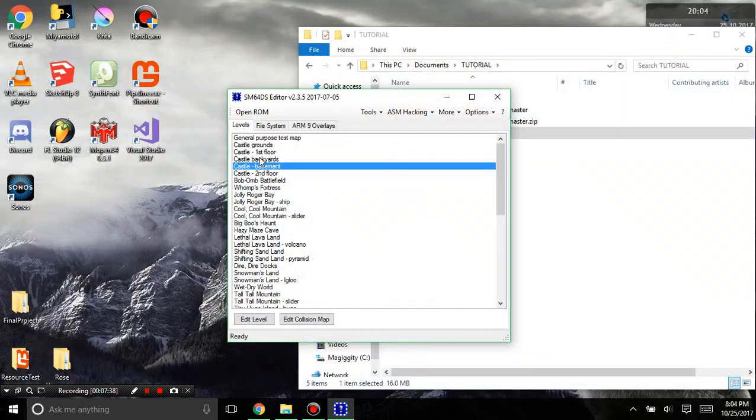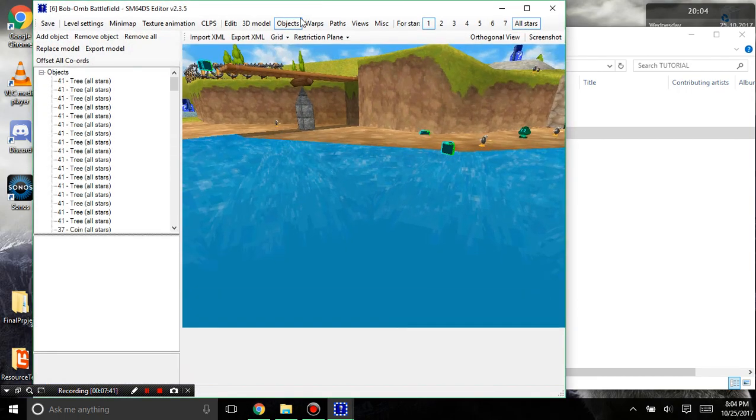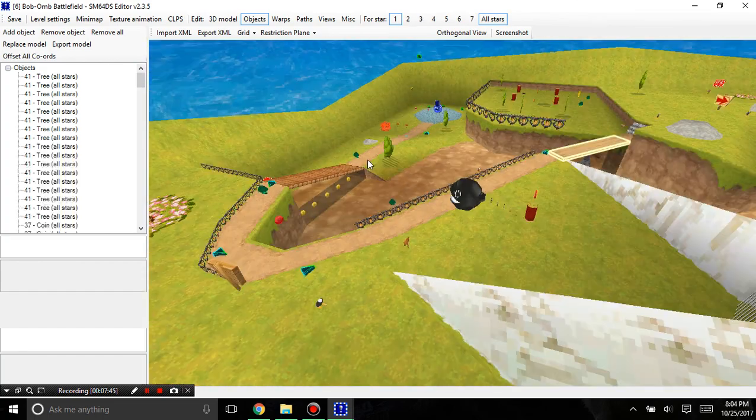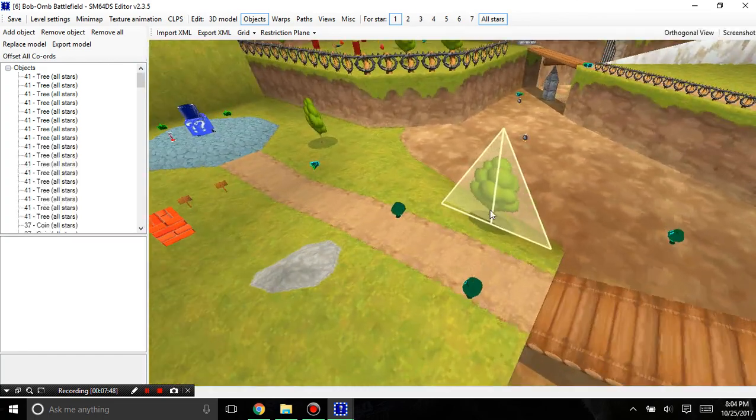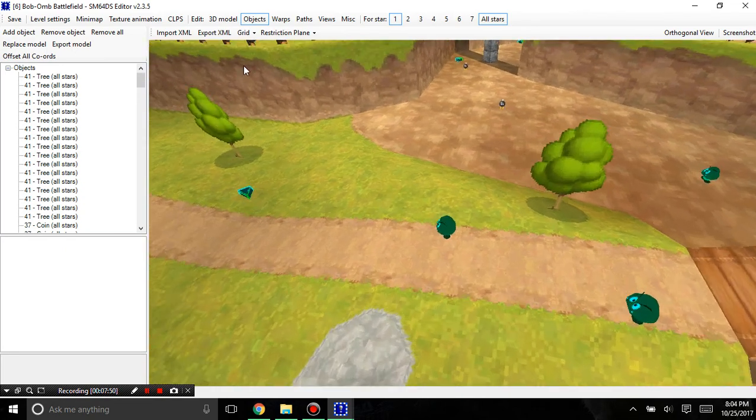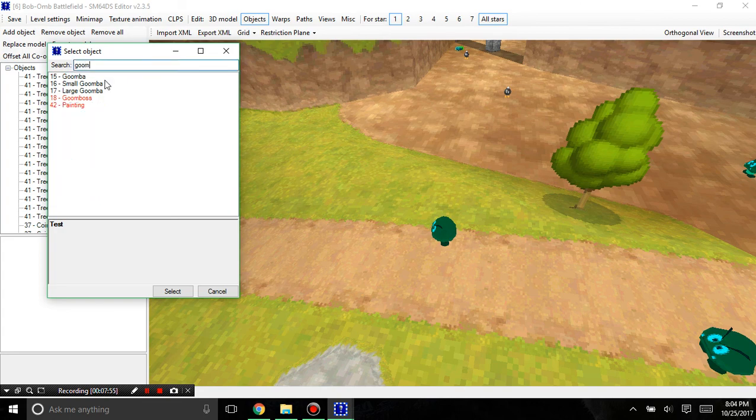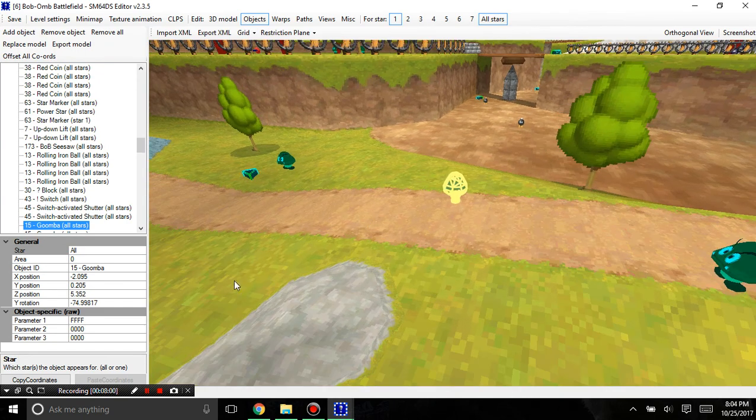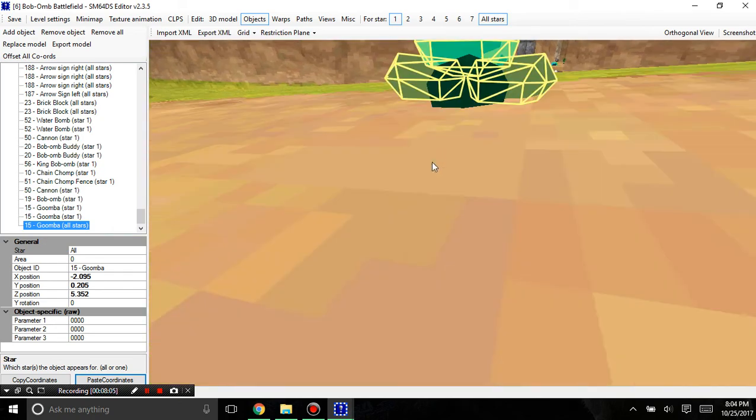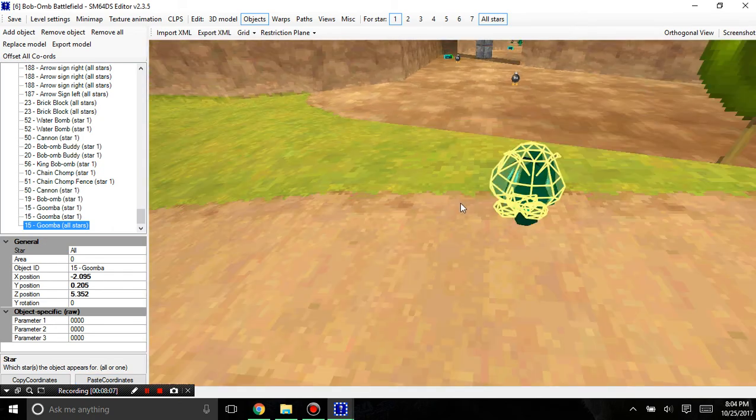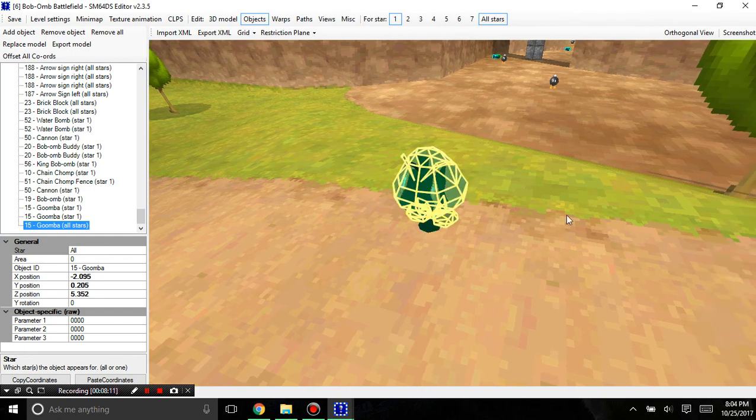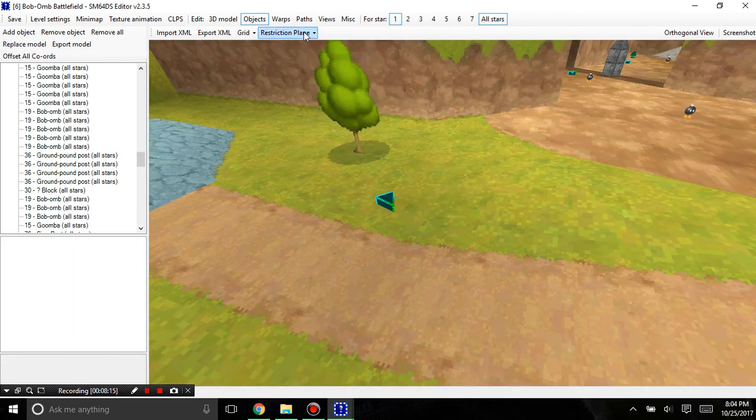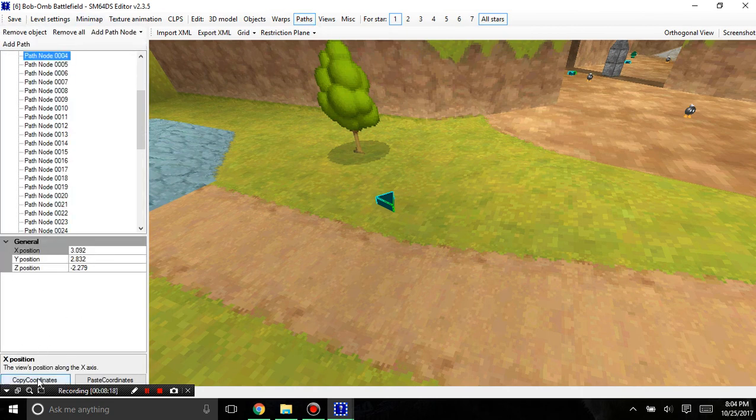Let me get into another good feature. Let me go back into Bob-omb Battlefield here. That is the ability to copy and paste coordinates. Say I'm placing something here like adding an object. I'm going to add a goomba. And I want to have the exact same coordinates of this goomba right here. I can hit copy coordinates and go in this and hit paste and they'll have the exact same coordinates, although you still need to edit the rotation.